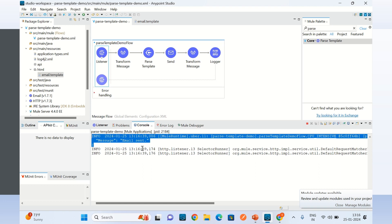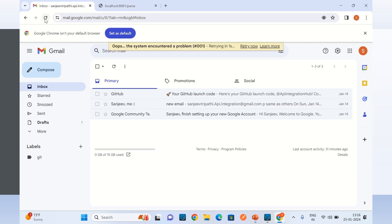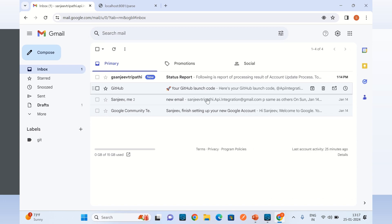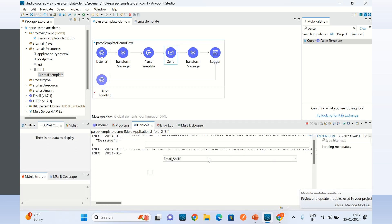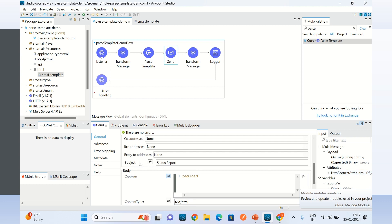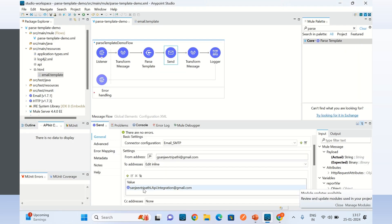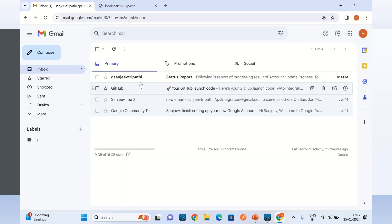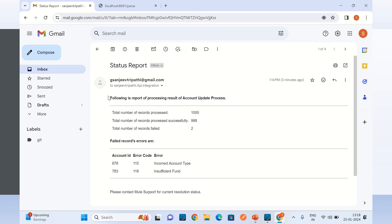Here is the log output. Let me go to the email and refresh it. We got the email with the subject 'status report', which is what we sent as the subject. This is from address gsanjiptarpati at gmail.com, and the to address is my email. The email is in HTML format and we can see the status report.